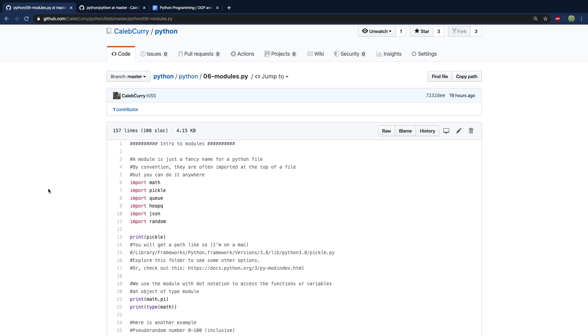Hey everyone, we're going to review everything we've talked about when it comes to modules. You can get this code up on my GitHub - Caleb Curry is the name, Python is the repo, and you can just copy this and paste it into your editor.